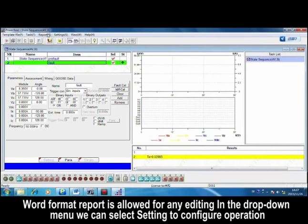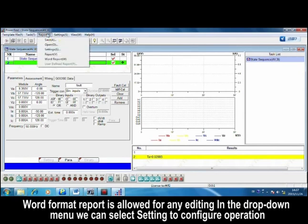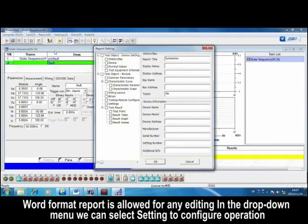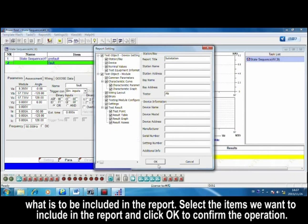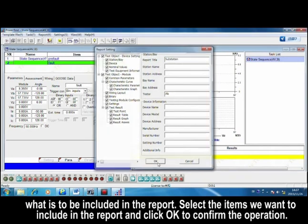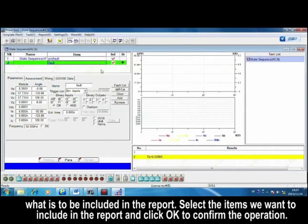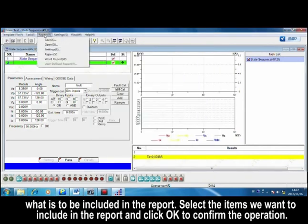In the drop-down menu, we can select Settings to configure operation. Once to be included in the report, select the items we want to include in the report, and click OK to confirm the operation.